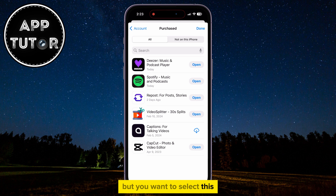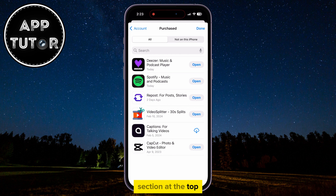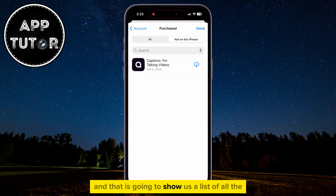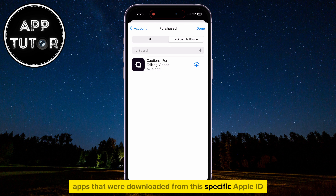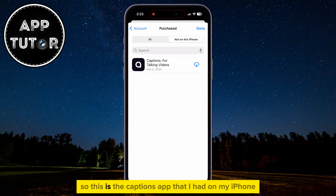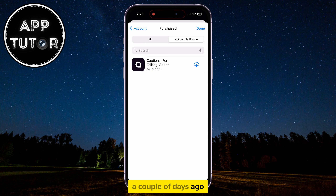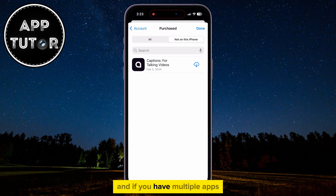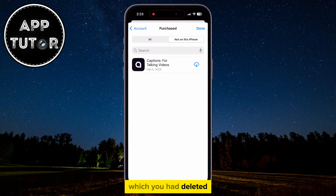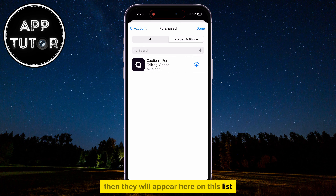Select the 'Not on this iPhone' section at the top, and that is going to show you a list of all the apps that were downloaded from this specific Apple ID. For example, the Captions app that I had on my iPhone a couple of days ago but deleted completely will appear here. If you have multiple apps which you had deleted, they will all appear on this list.